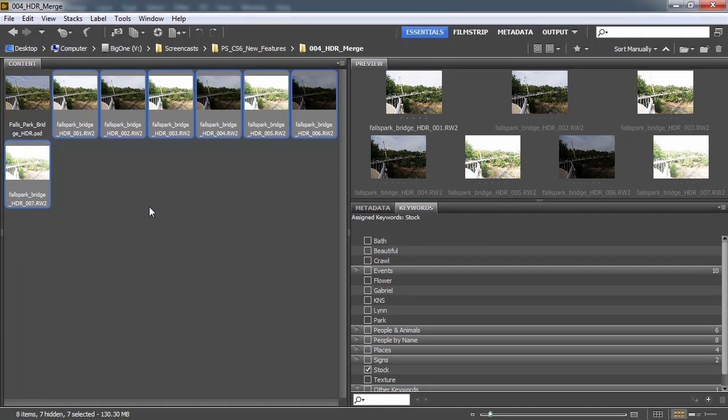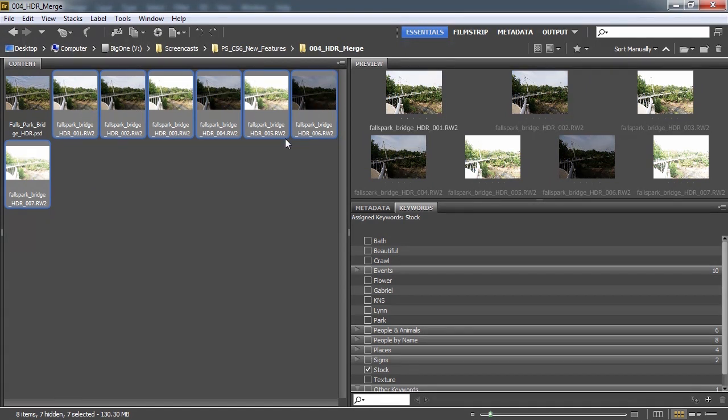Now what this is is the same exact point of view and what I did was I took several different exposures, meaning I had some dark ones, some light ones, about one exposure value apart.